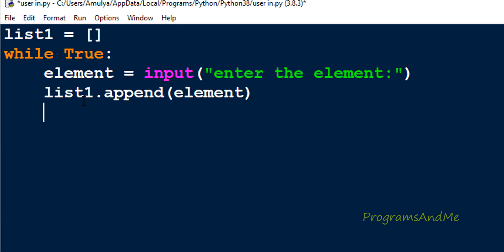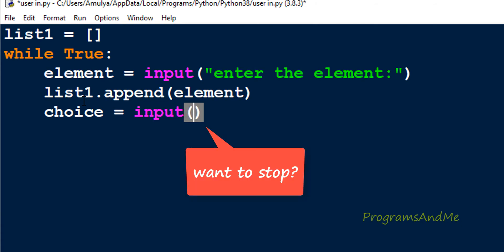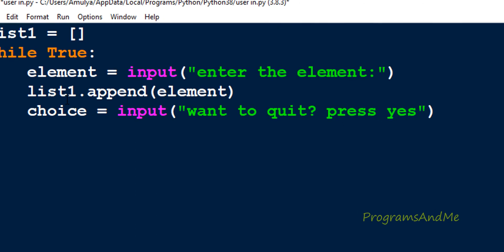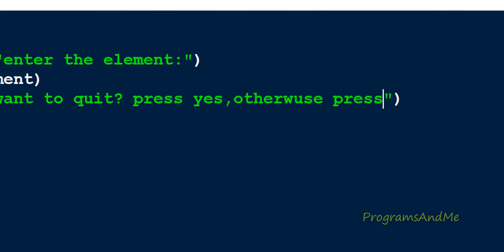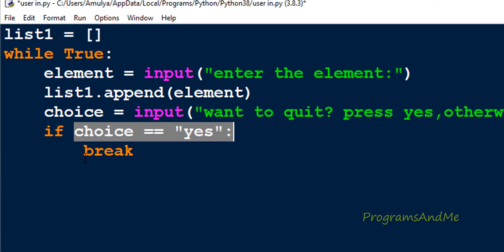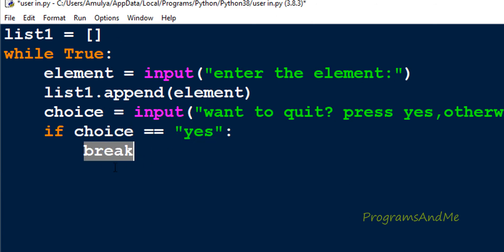Now this while loop is infinite, so we need to make it finite. I will take input from the user asking whether they want to quit — using the input function I'll ask 'want to quit? press s (yes in lowercase), otherwise press any key'. Then I add an if condition: if choice is 's', execute a break statement. When break executes, it comes out of the loop. This is the stopping condition for the loop.